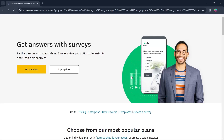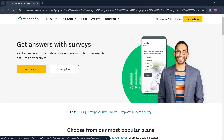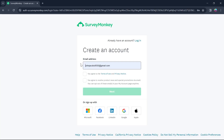Click on this site and you'll be brought to a page that looks like this. Here you'll have to click on Sign Up Free. After you click on sign up for free, type in your email address, select that you agree to the terms of use and privacy notice, and click on Next.